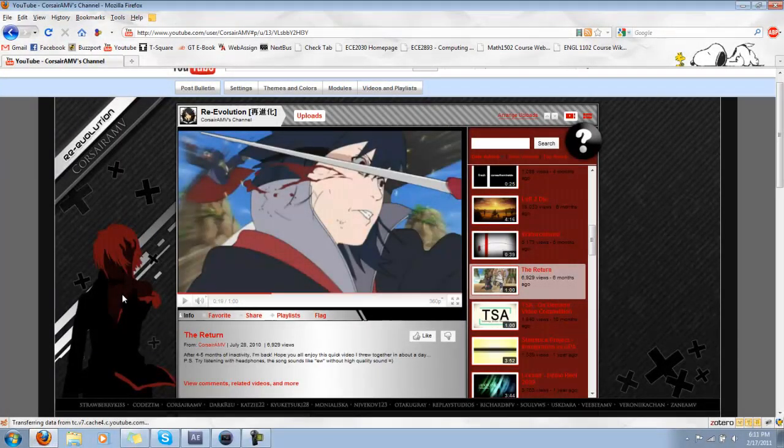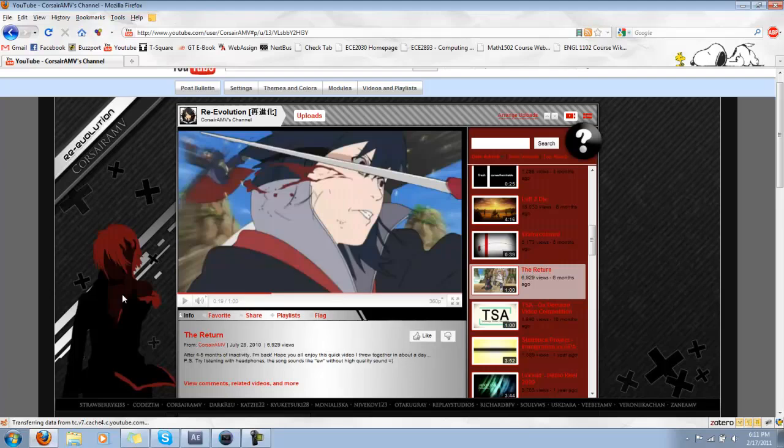Hey guys, welcome back. Here's my next behind the scenes. Today we're going to look at The Return. This is a pretty old AMV of mine, but I think there's a lot of things in here that I could teach you guys. So we'll take a quick look at that.